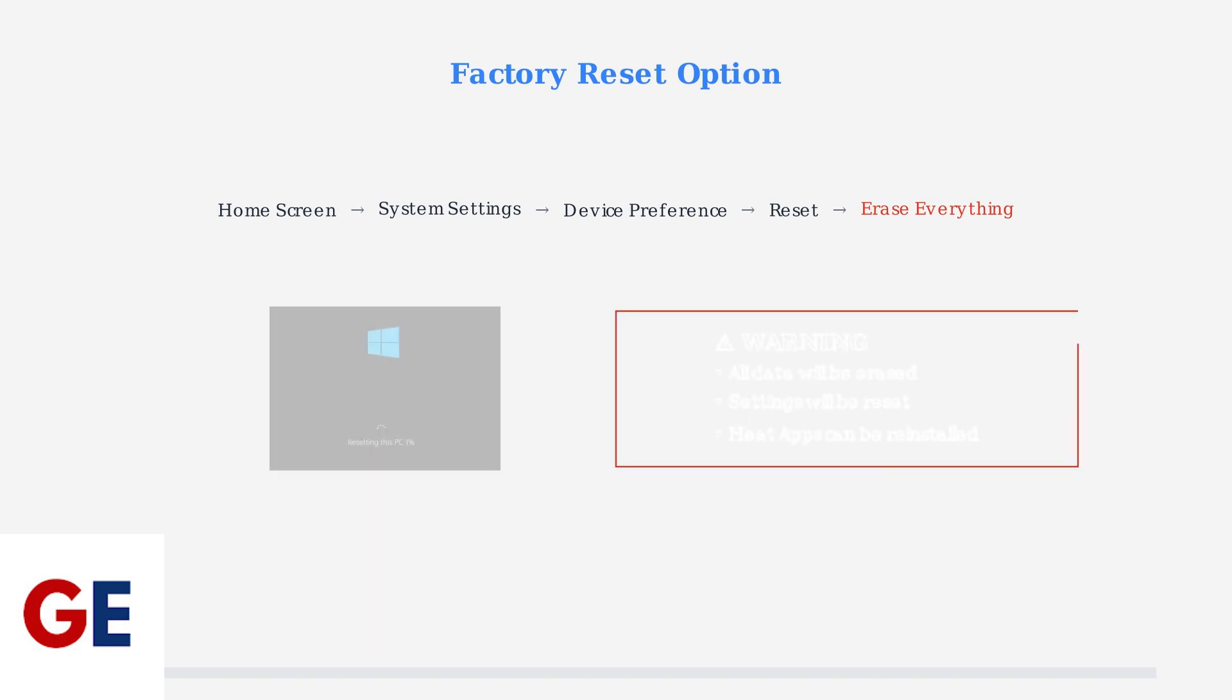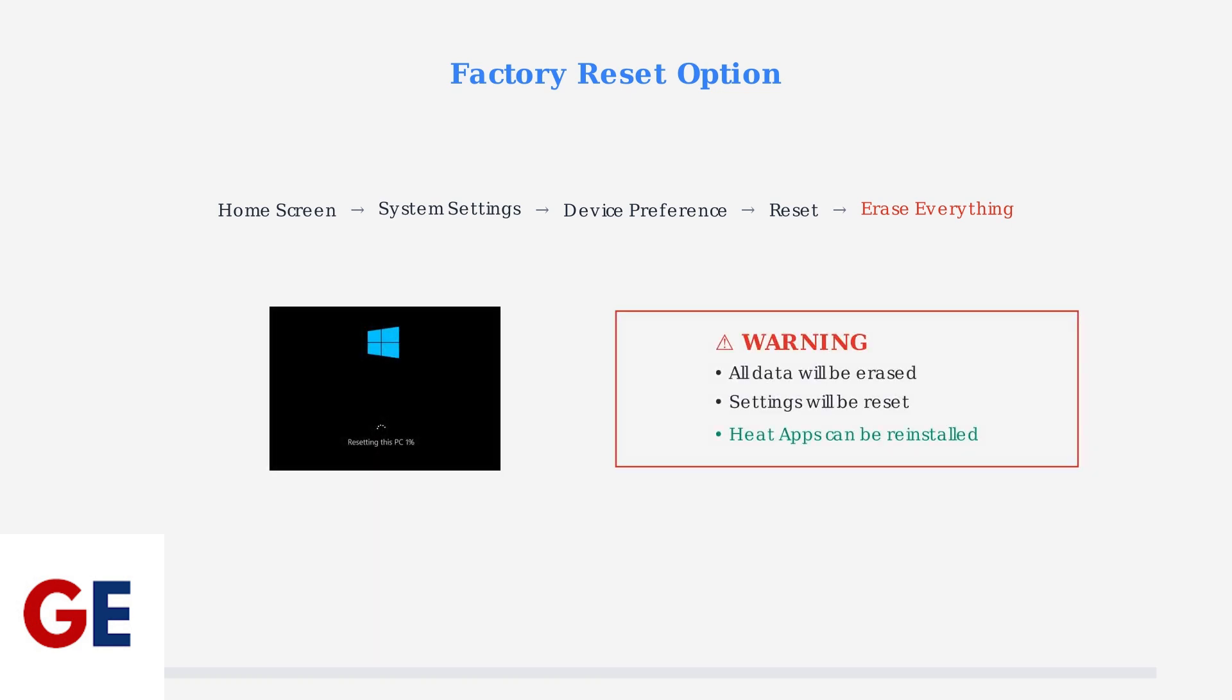Important warning: this factory reset will erase all your data, settings, and cached content. However, the Heat apps can be reinstalled after the reset is complete.